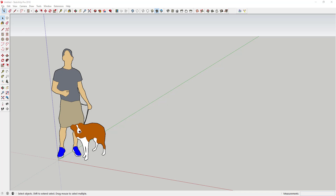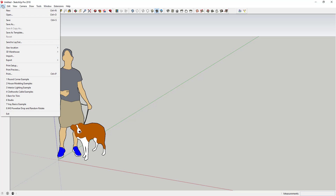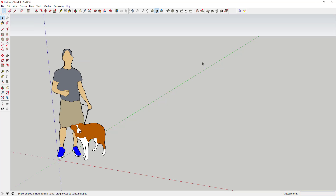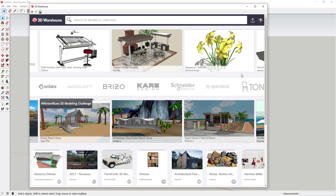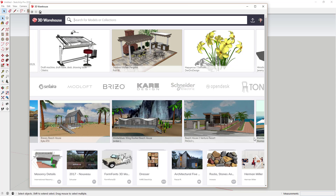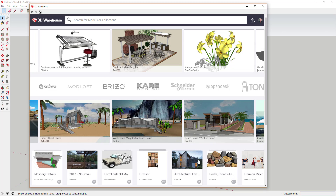To access the 3D Warehouse, go up to File > 3D Warehouse > Get Models. That's going to open up your 3D Warehouse window and allow you to access all the different models within it. You can actually save different models so that you can access them quickly later.